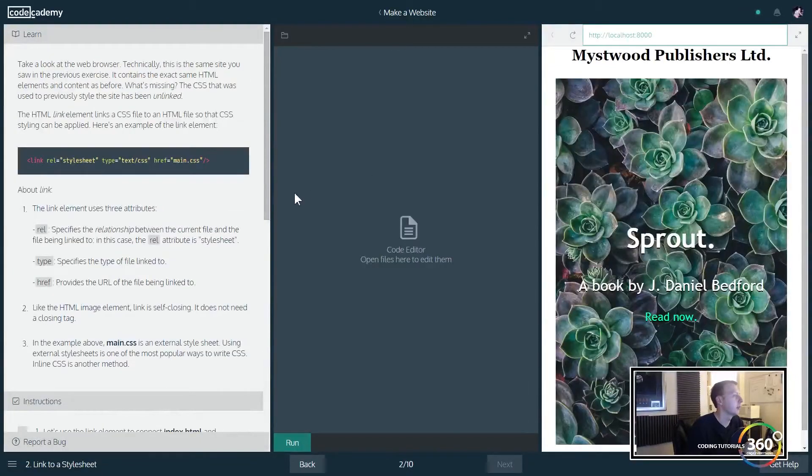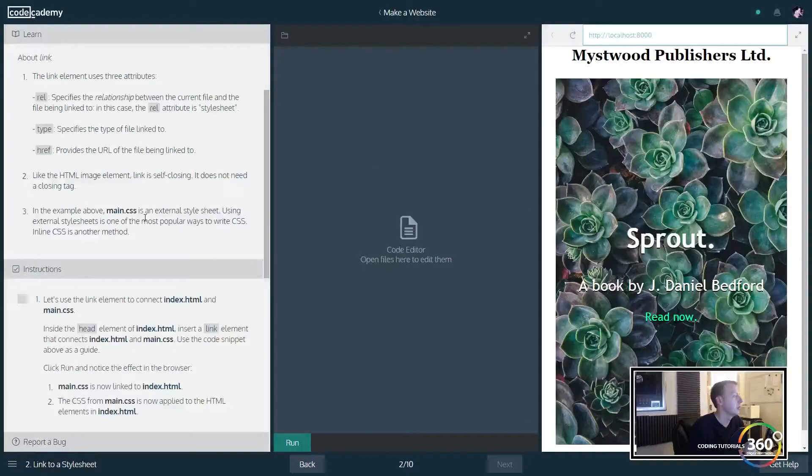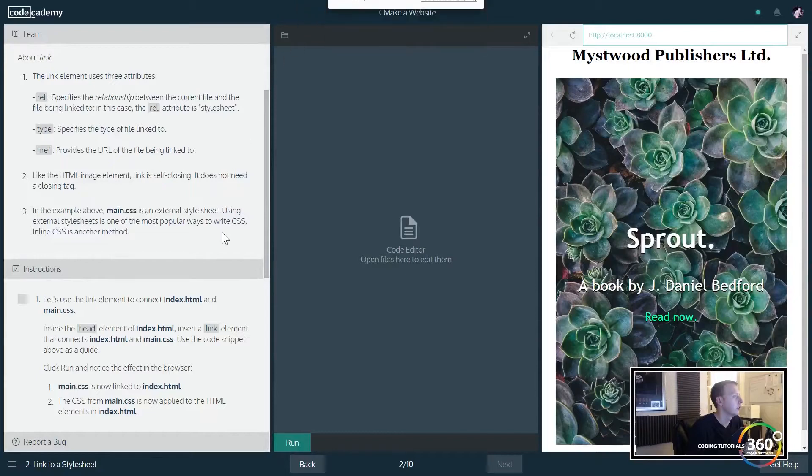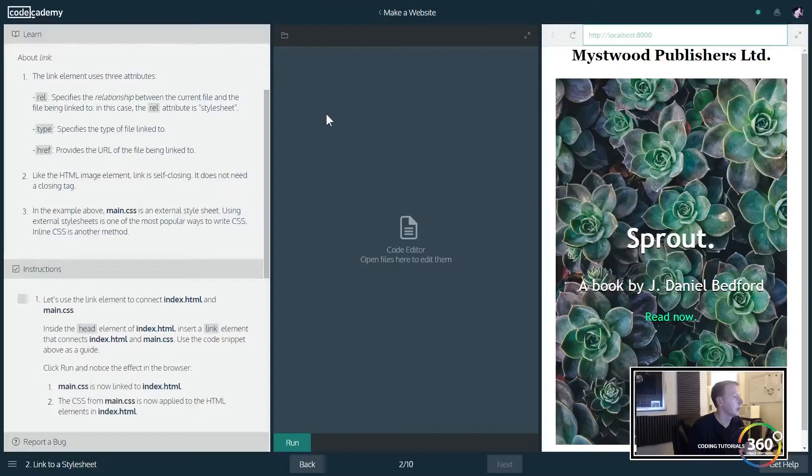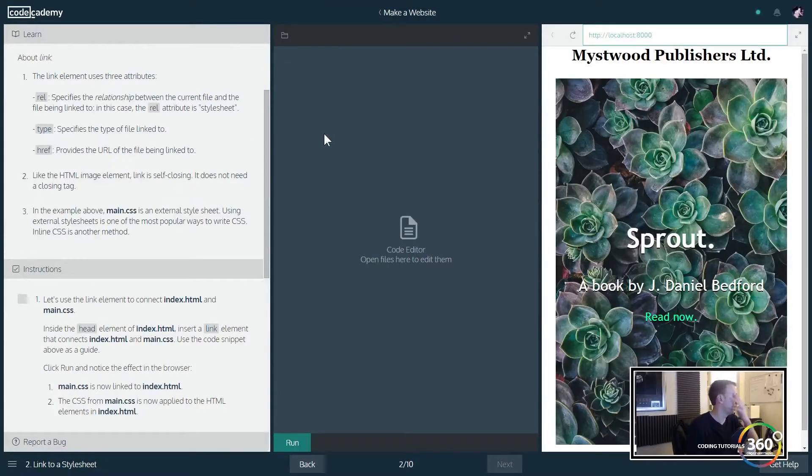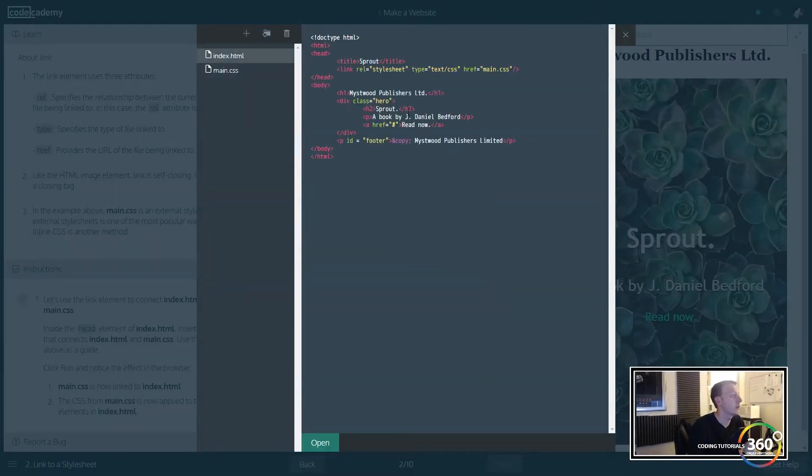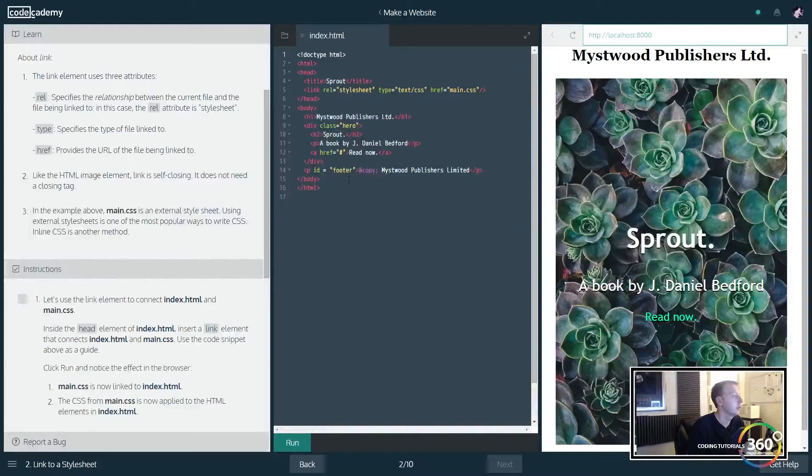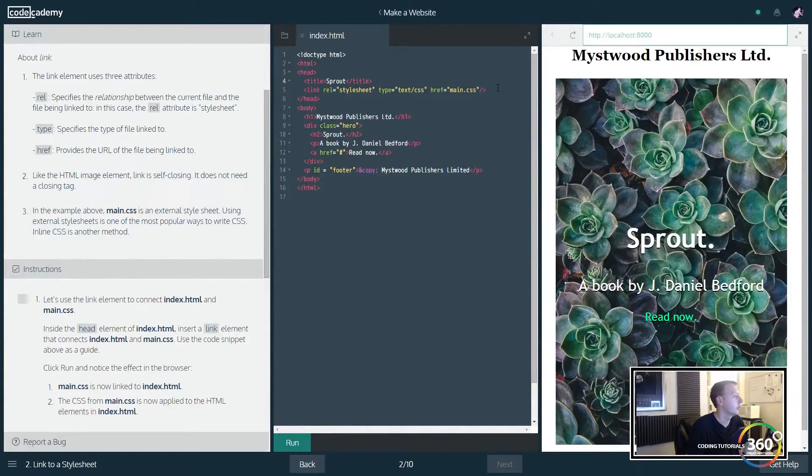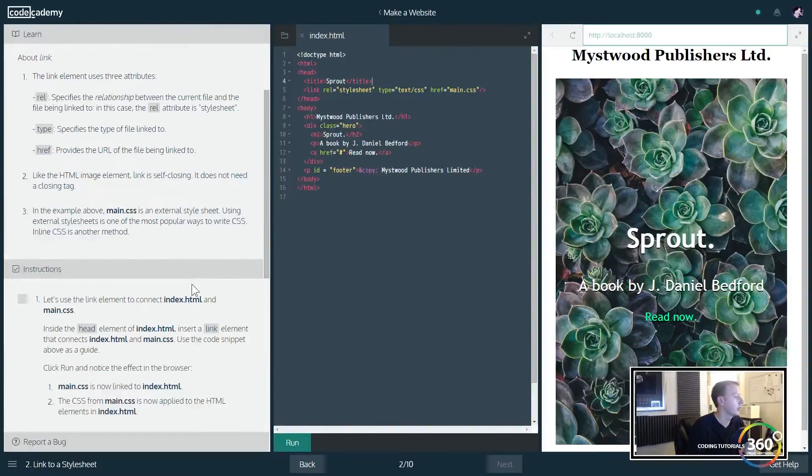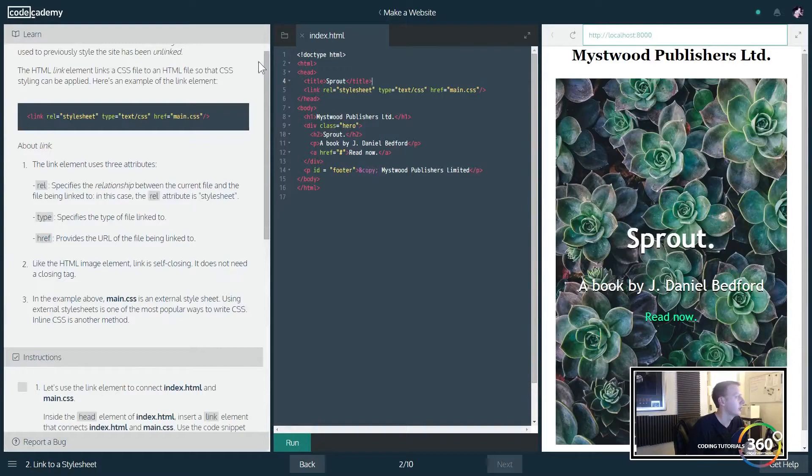So let's use index.html, main.css. Inside the head element index.html, so we're gonna go ahead and pull up index.html. Click open. So it's asking us in our head element to insert a link that contains a link.